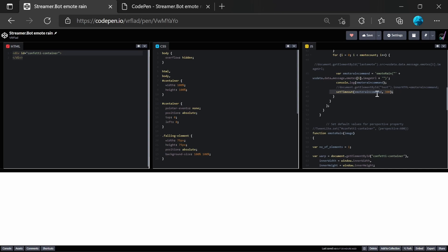We actually do trigger the emote rain command here using setTimeout. So there's a slight delay. So each emote in a single message will be delayed by 0.3 seconds per emote. So they don't go all on the screen at one time. It spreads it a bit nicer.